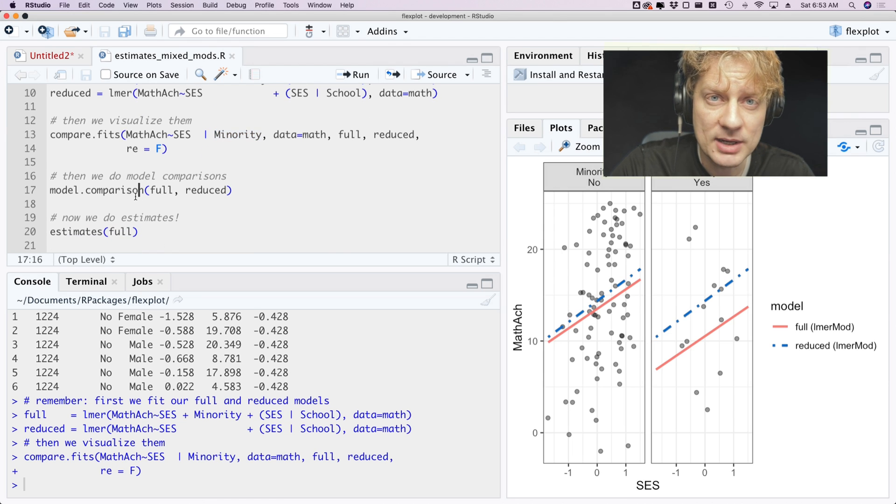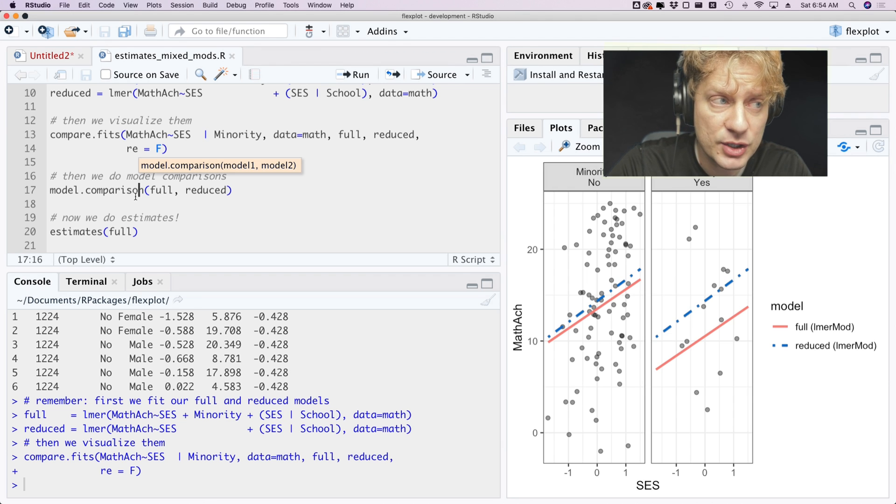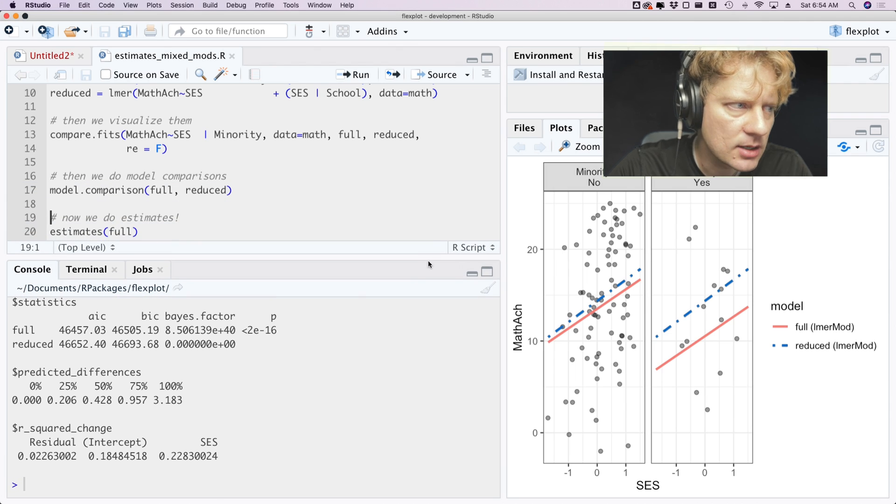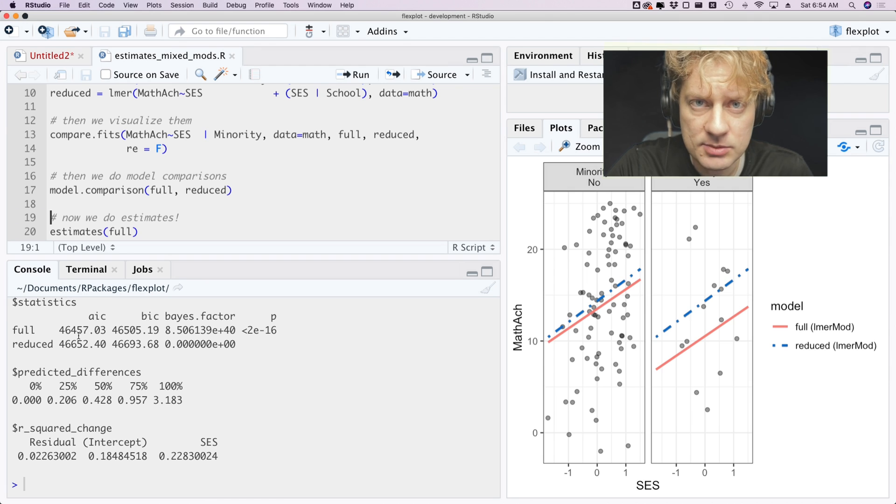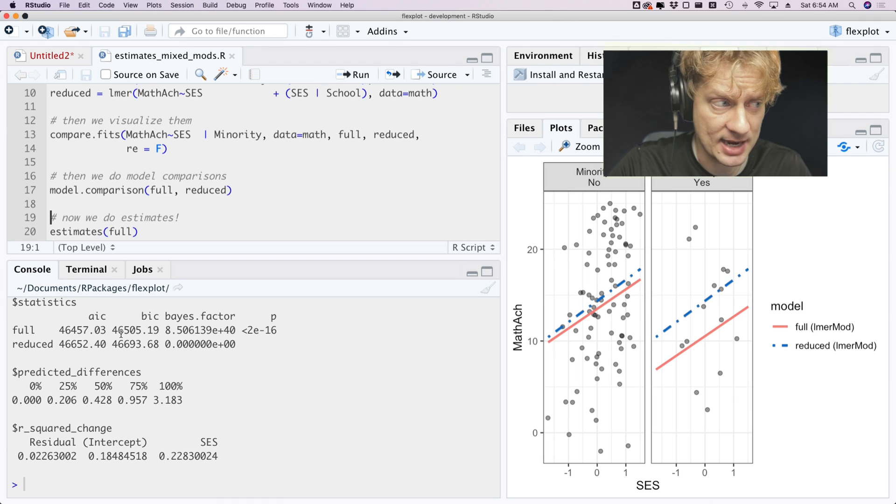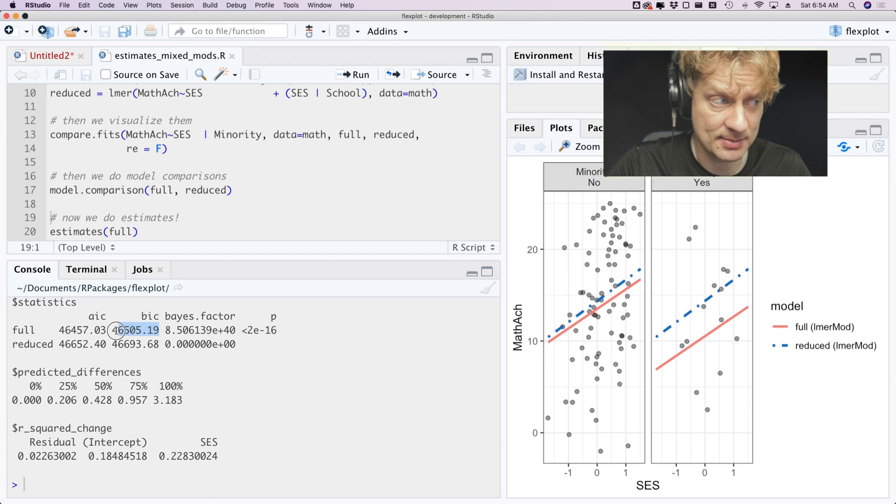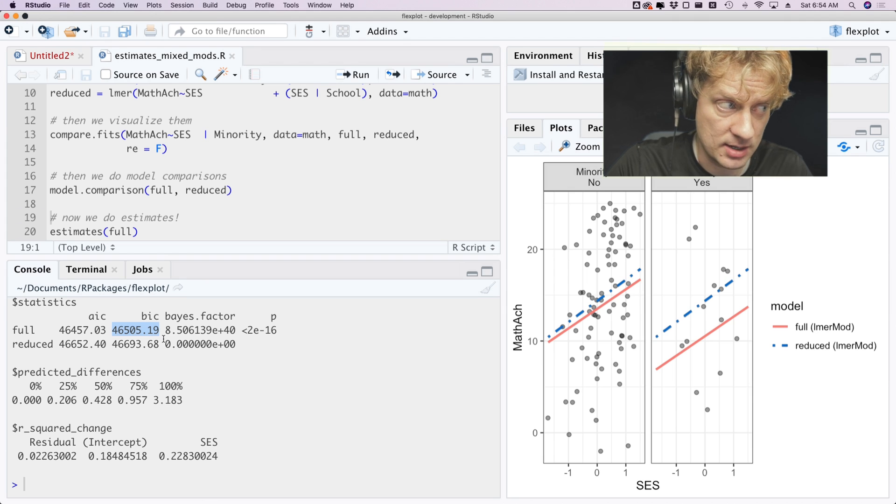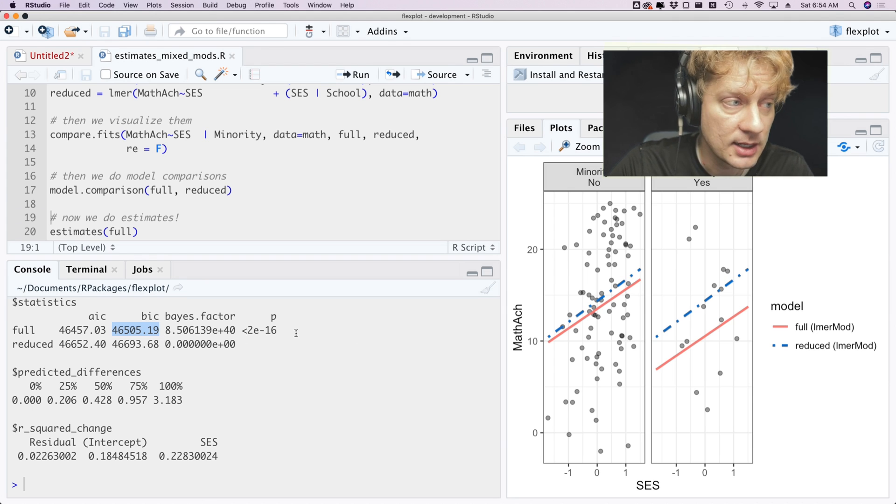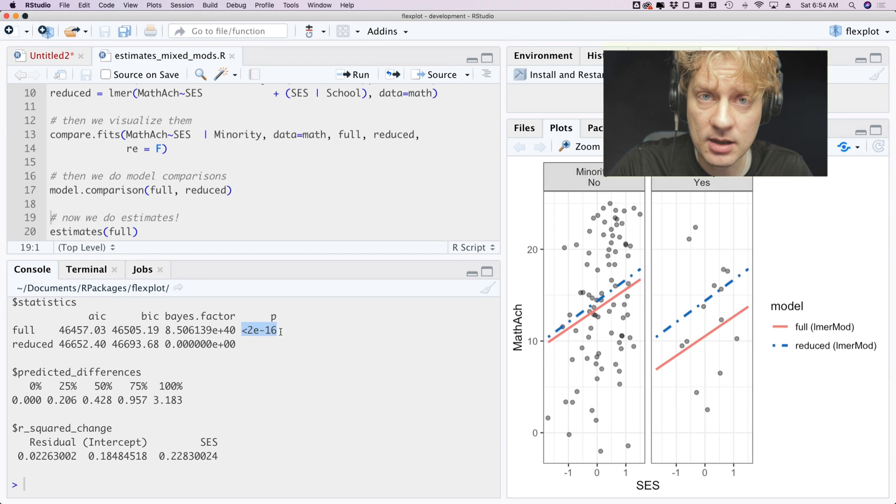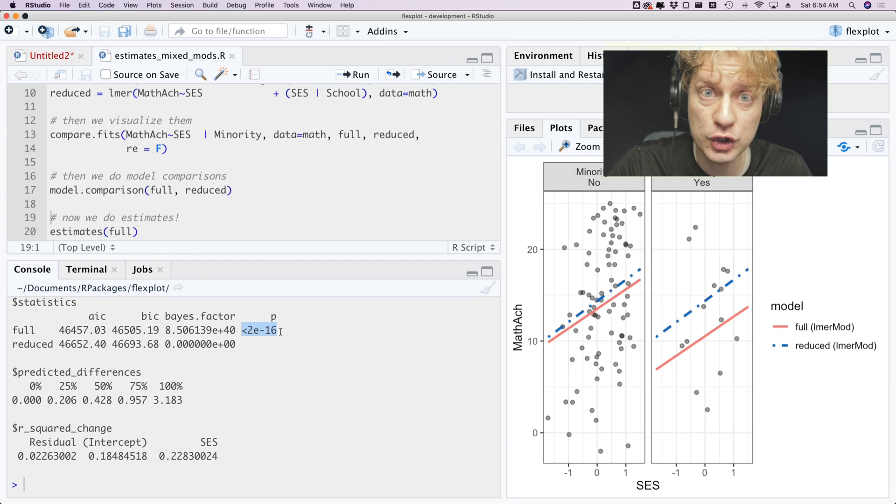And of course we can pair our visuals with estimates by using the model.comparison function. And what do we see? We see our statistics there. The AIC, again the smaller number is the model to be favored, so the full model is favored by the AIC as well as the BIC. The Bayes factor very very very much favors the full model, and the p-value also favors the full model. So all of our model comparison metrics say the full model is awesome.